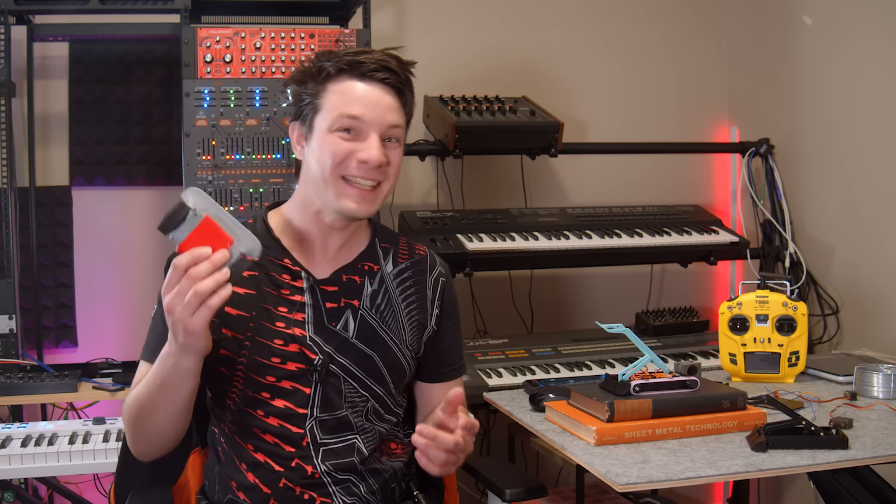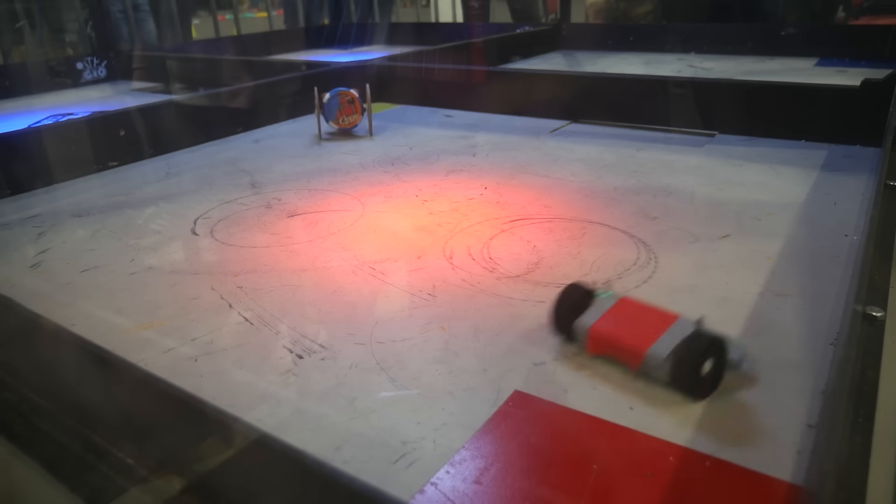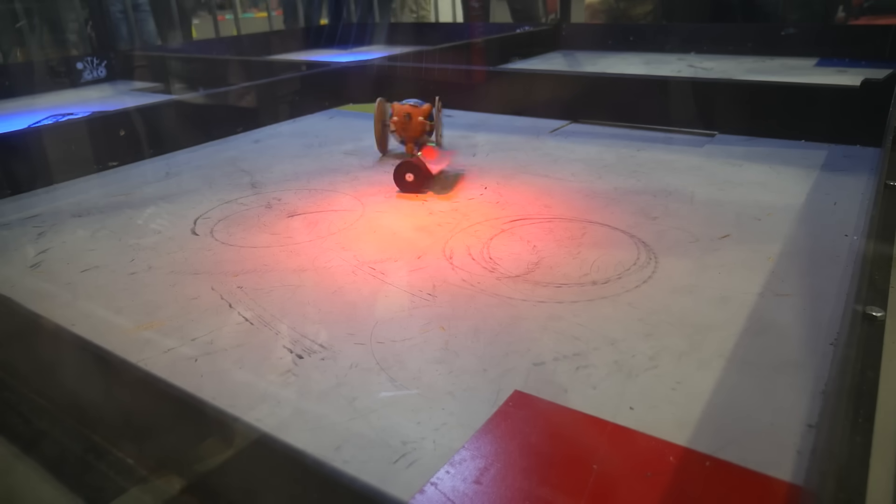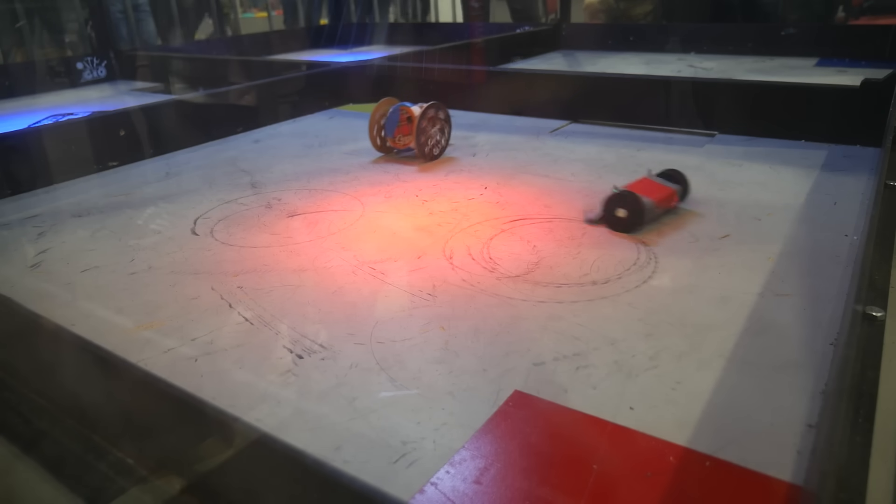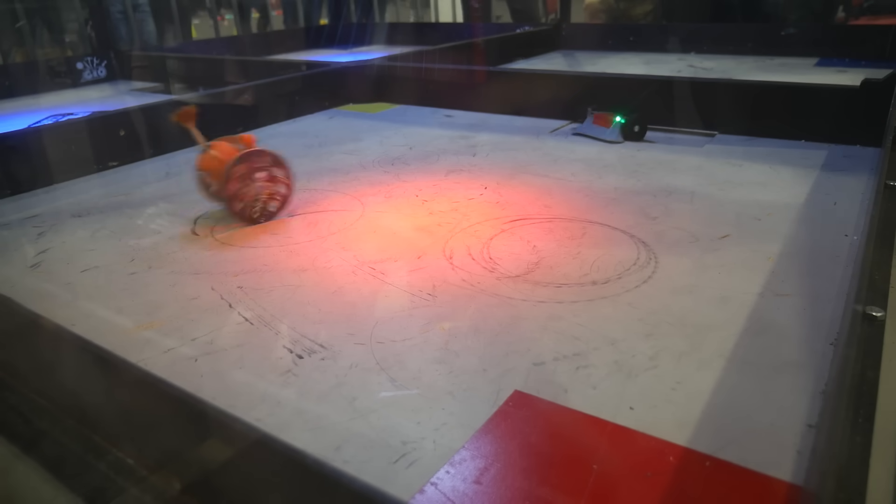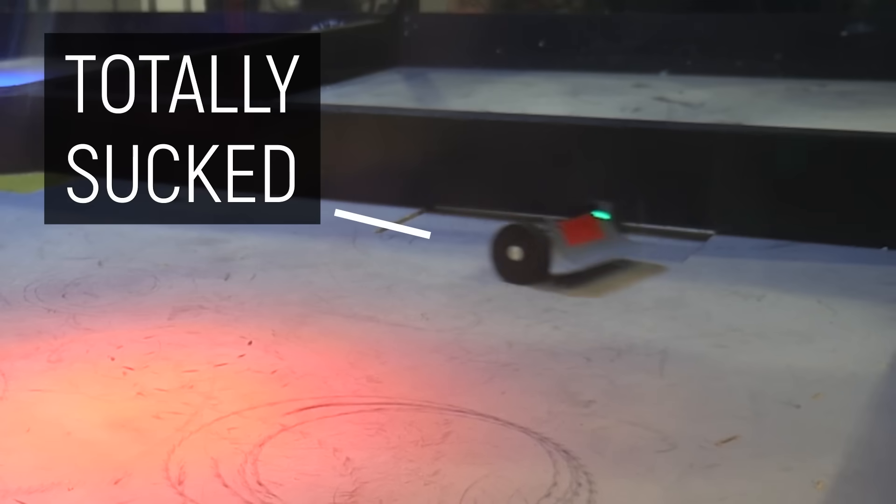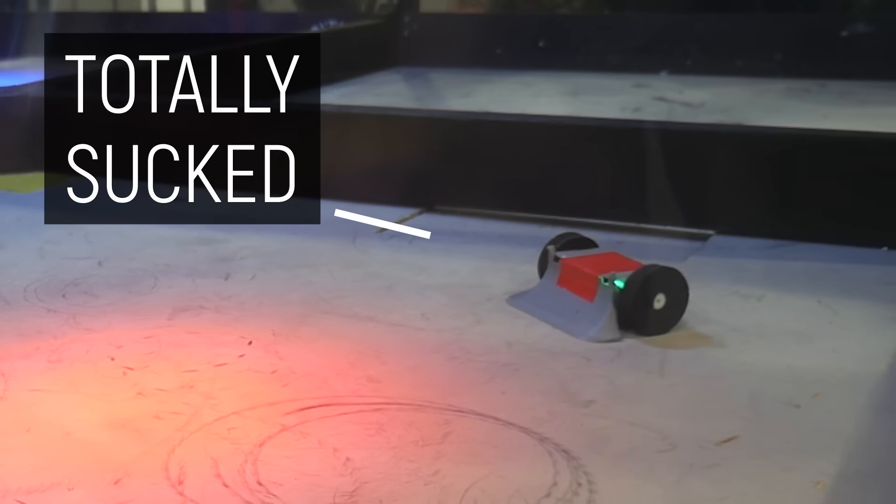It didn't kick butt. In fact, when I competed with this at the recent Adelaide Robot Havoc event, it totally sucked and we can't have that.